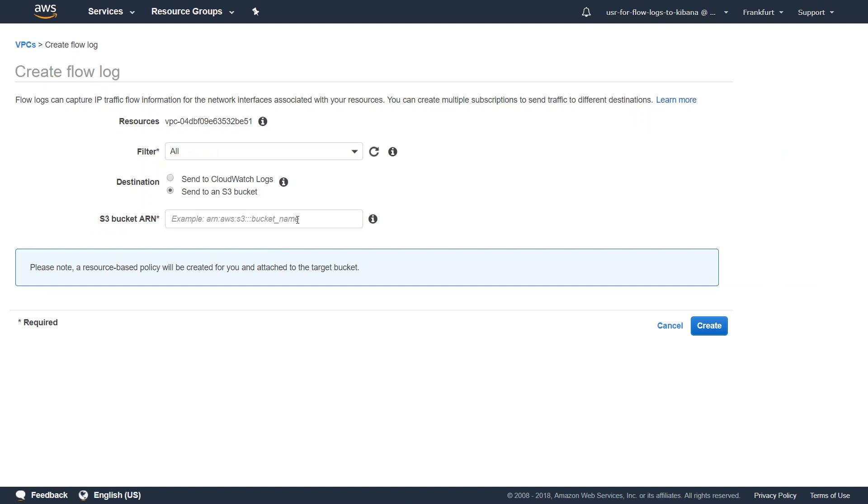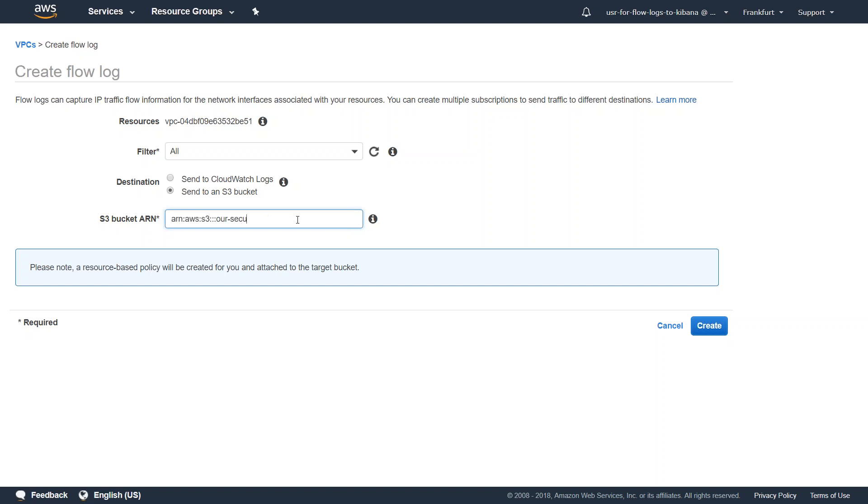Let's start filling in the value here. It should be ARN colon AWS colon S3. If you're not sure, you can remove it and you'll be able to see how many colons you need to have there. Then I'm going to say our bucket name, which is our secure private bucket. That's all you need to do.